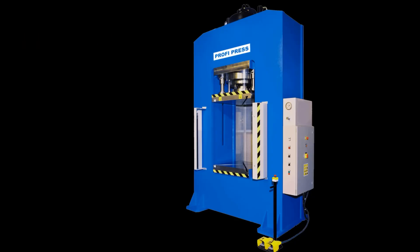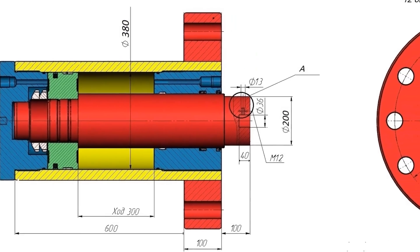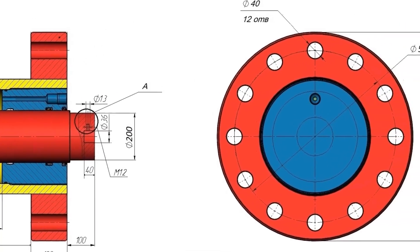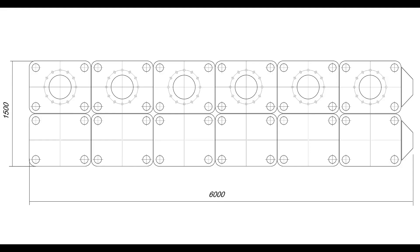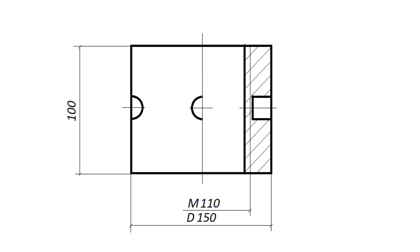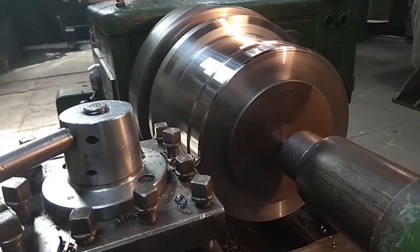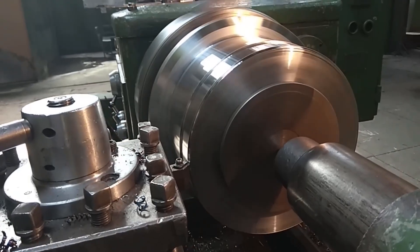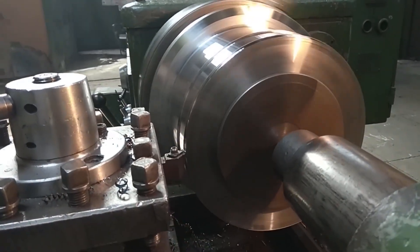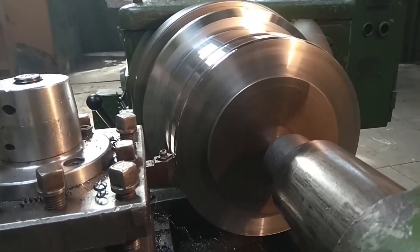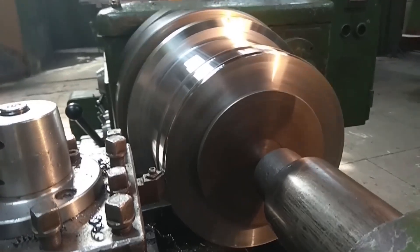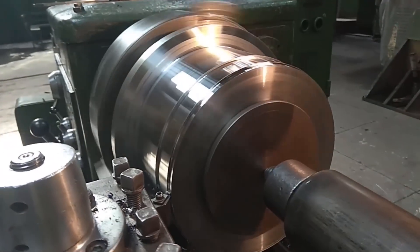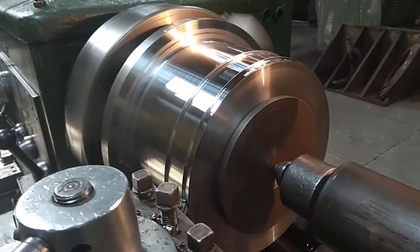It's time to use my engineering skills and design the press myself. The main part of the press, its muscles, is the power hydraulic cylinder. First of all, it was necessary to figure out its parameters and then, based on its characteristics, design the frame.